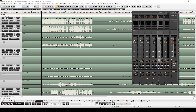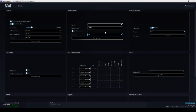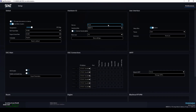Pyramix doesn't require any particular settings in order to function in this mode. We must first ensure that none of the audio drivers are selected in the SPAT Revolution. With regards to the sample rate and block size values, we must use those of Pyramix once the connection has been created.